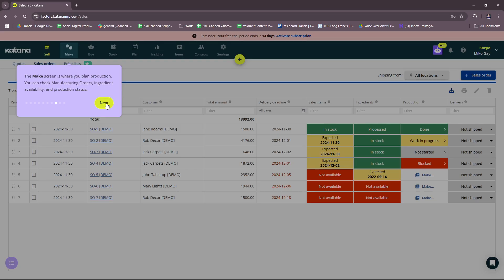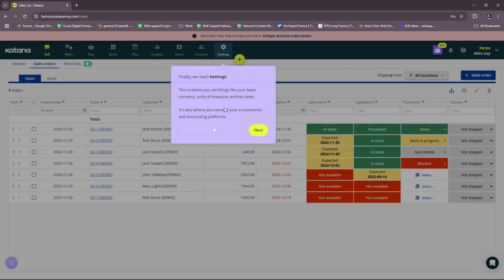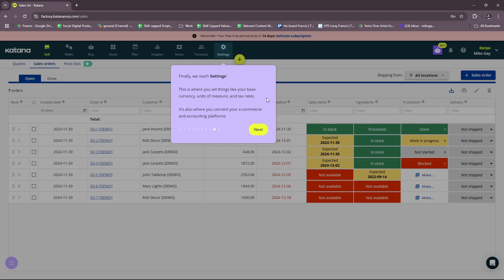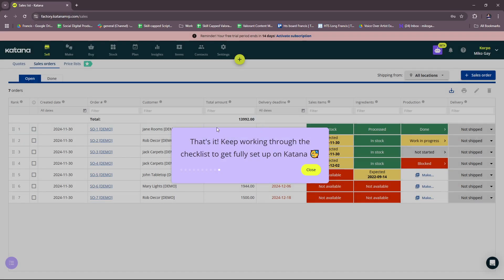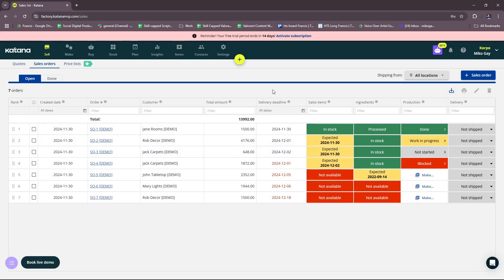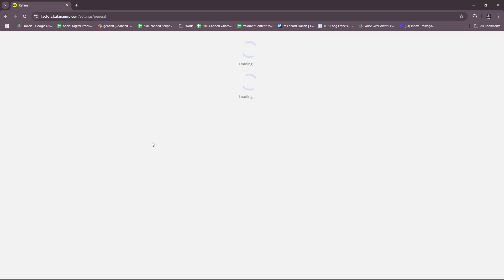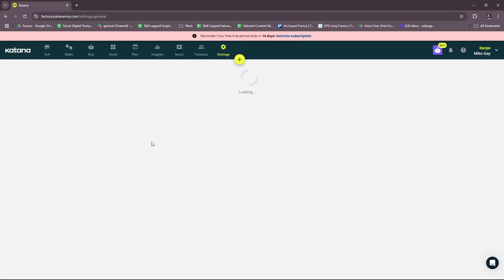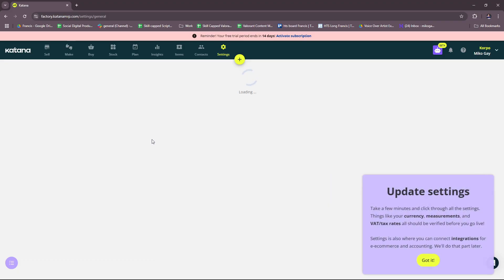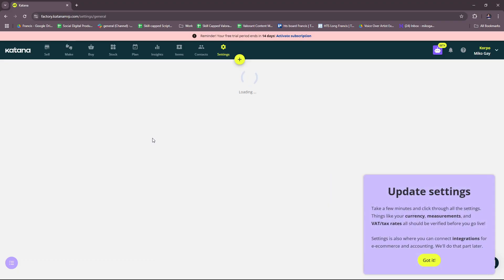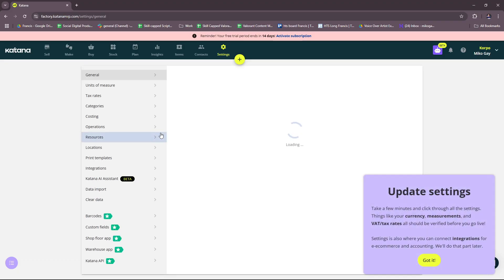And the Make screen is where you plan production. You can check manufacturing orders, ingredient availability, and production status. And then finally for Settings, this is where you set things like your base currency, units of measure, and tax rates. It's also where you connect your e-commerce and accounting platforms. So that's what we have briefly for the entire software of Katana. Let's check out our list now.